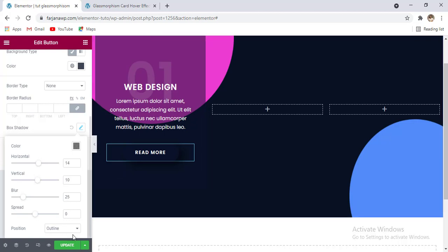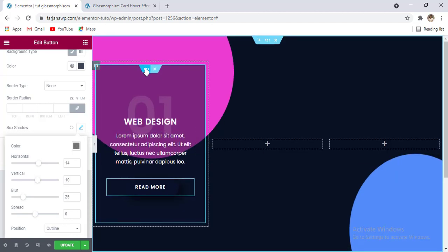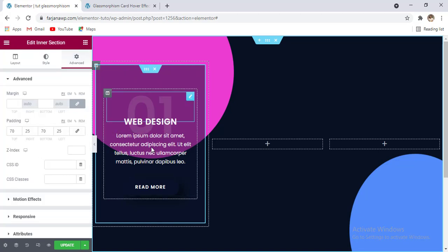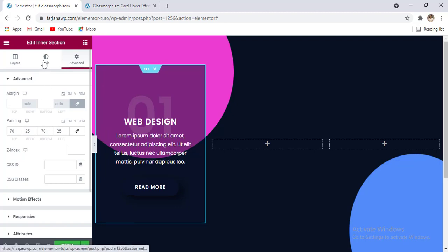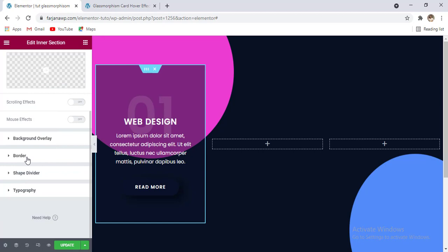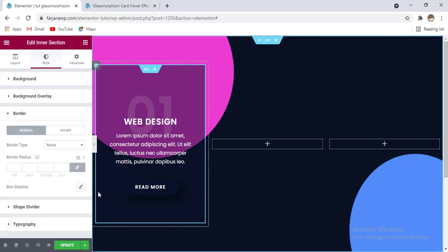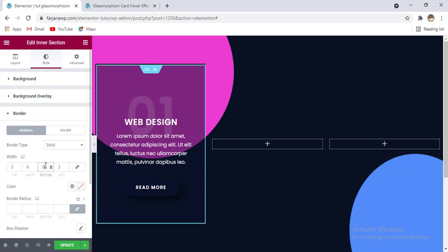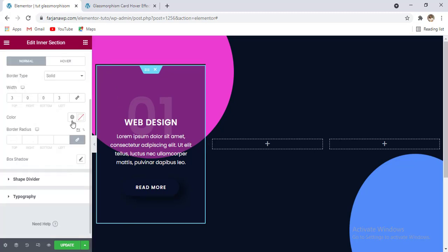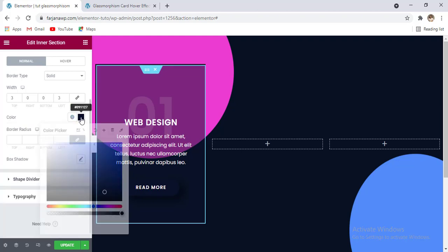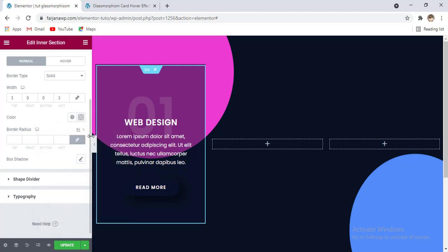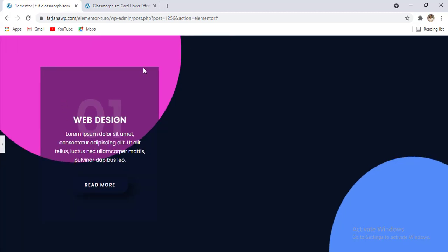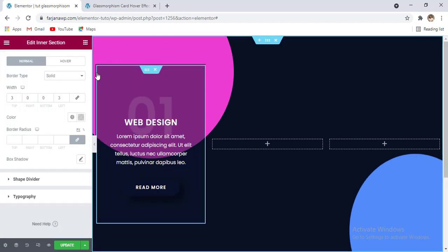Going to the inner section's style tab, adding a border — solid border type, width 3, unlinking sides: right set to zero, bottom set to zero, so the border only appears on the top and left. Changing the border color to dark blue and decreasing the opacity. Also adding some border radius — about 10 to 50 — so the card has rounded corners.